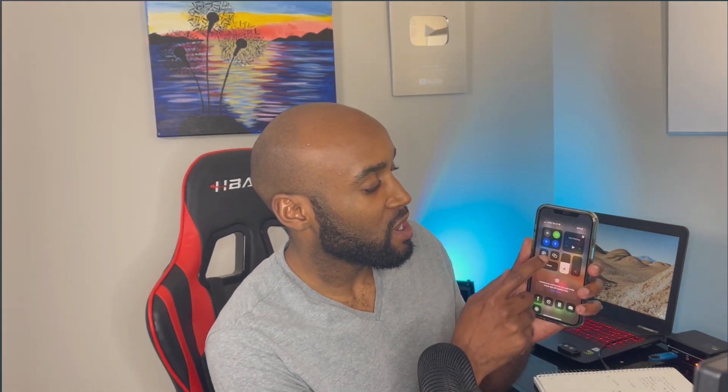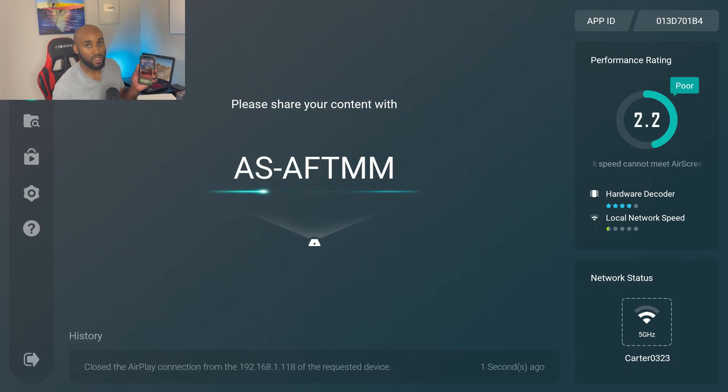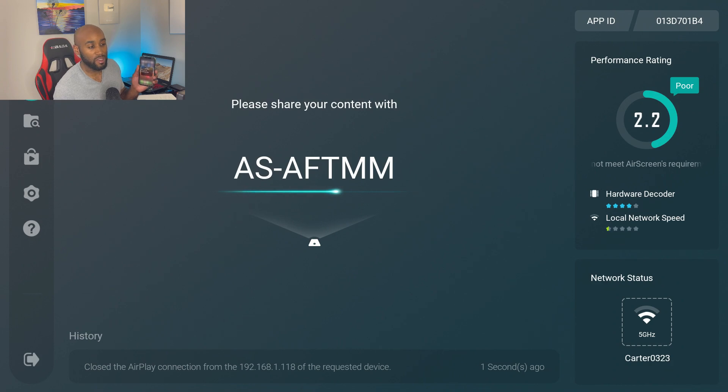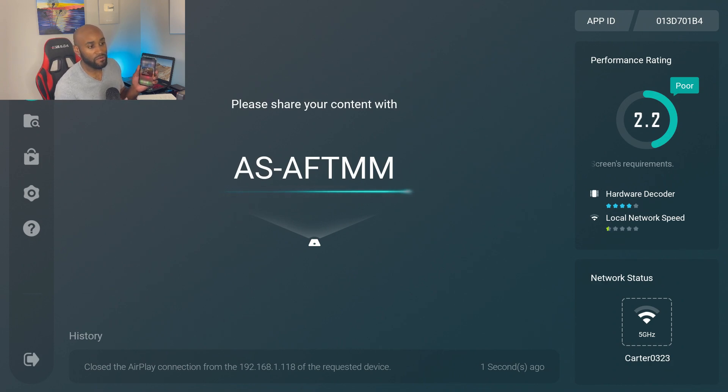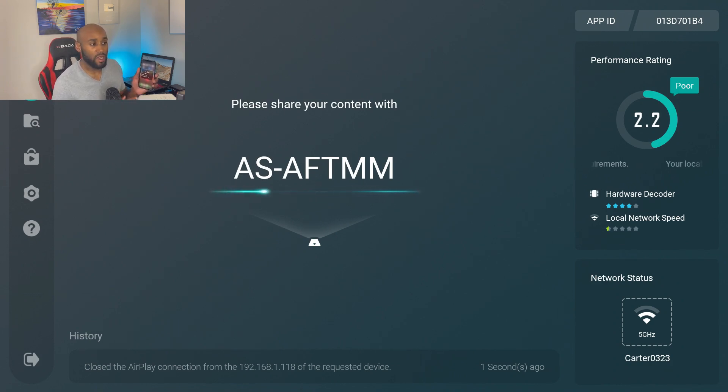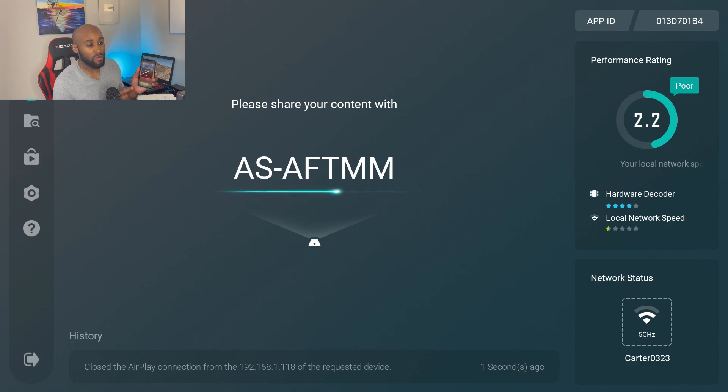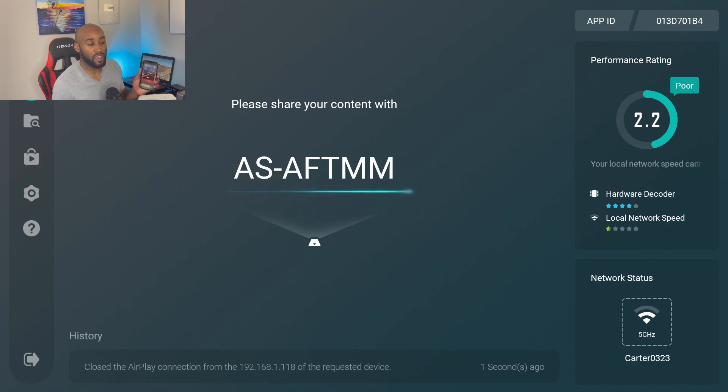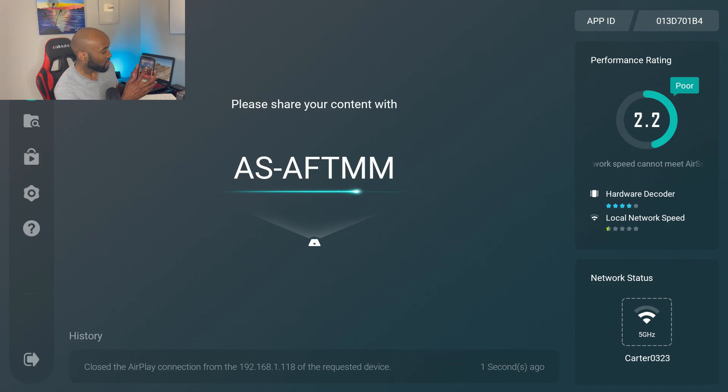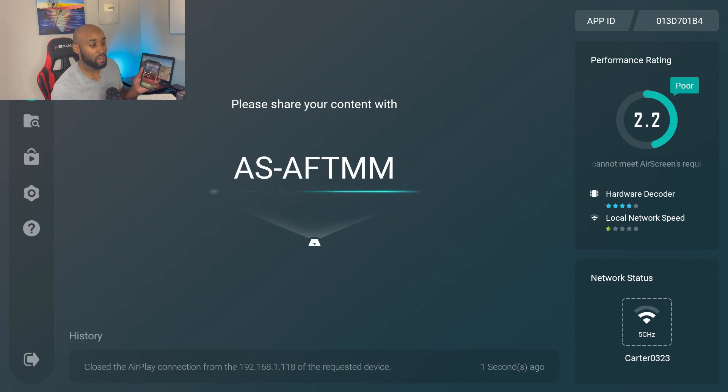All you have to do is open the app and then from there grab your iPhone, swipe down and click on this screen mirroring button. In there you'll see a name that should match the same name that you see on your TV, which is AS-AFTMM. Your name may be different on your screen, but mine says AS-AFTMM. Once you find that in screen mirroring, you click on it and from there you'll be connected.